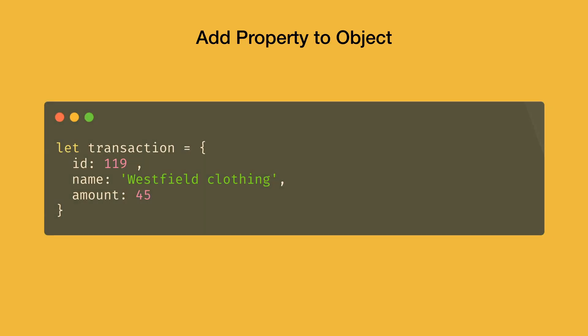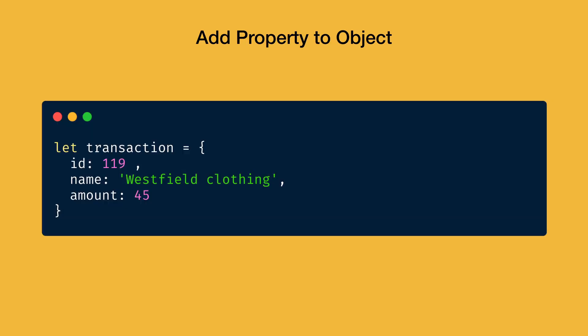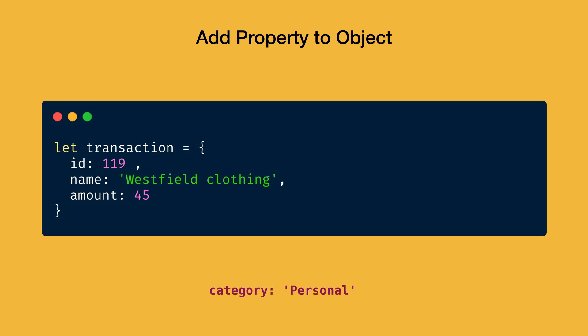Consider this example where transaction is an object containing collection of properties, including ID, name, amount, and their corresponding values. The term property is given to each of these key value pairs. Now we need to add a new property to transaction object, which contains the key category and its corresponding value is personal.